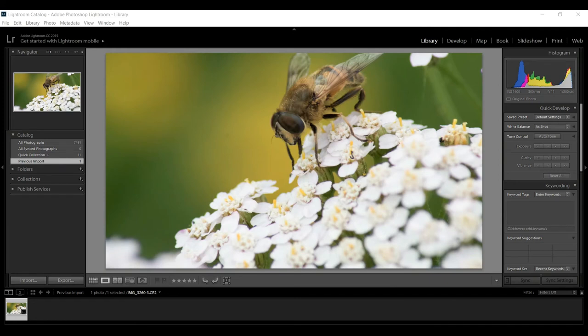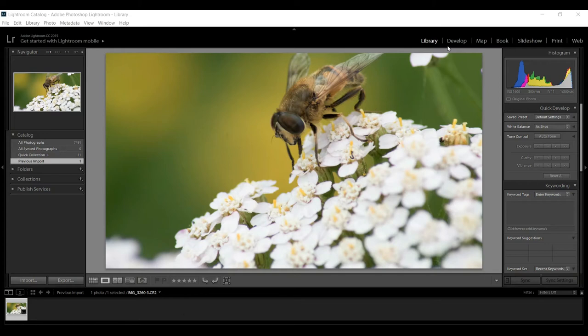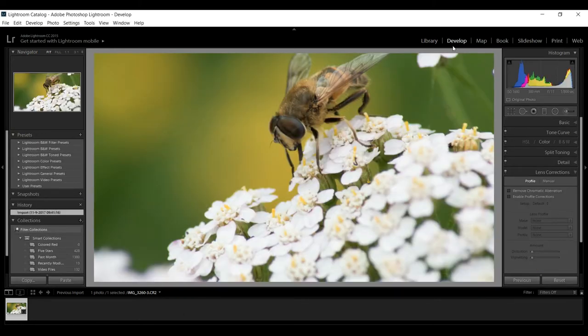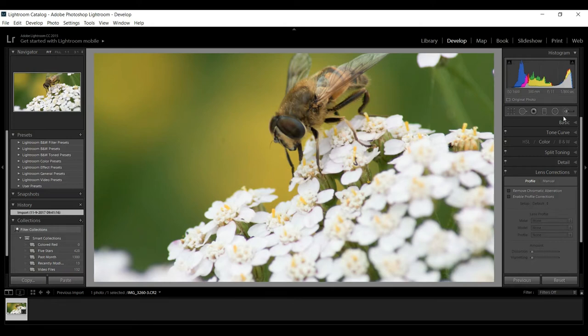This is a picture that I shot a while back and I want to get it ready so I can upload it to Instagram. You can see that I'm in my library tab. This is the only image that I loaded, so we're gonna click on the develop tab.